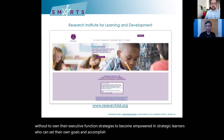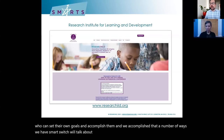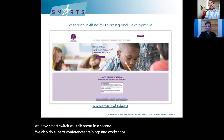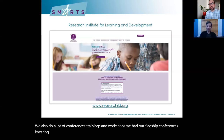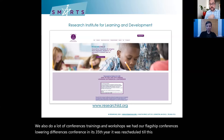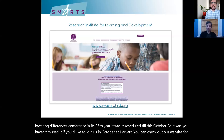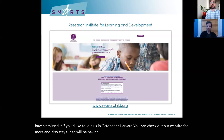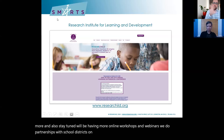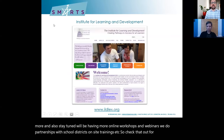We accomplish that in a number of ways. We have SMARTS, which we'll talk about in a second. We also do a lot of conferences, trainings, and workshops. Our flagship conference is the Learning Differences Conference, in its 35th year, rescheduled to this October at Harvard. We also do partnerships with school districts, on-site trainings, and more resources on executive function.